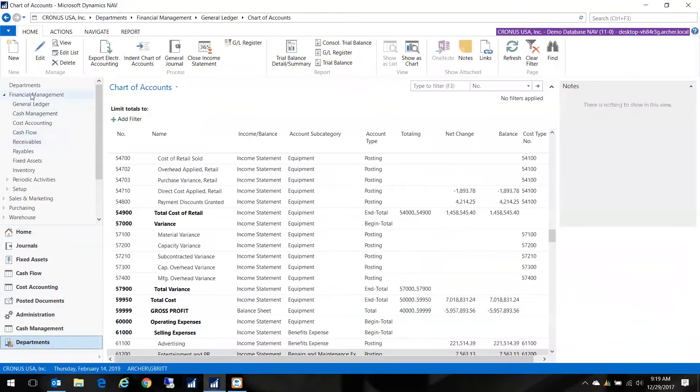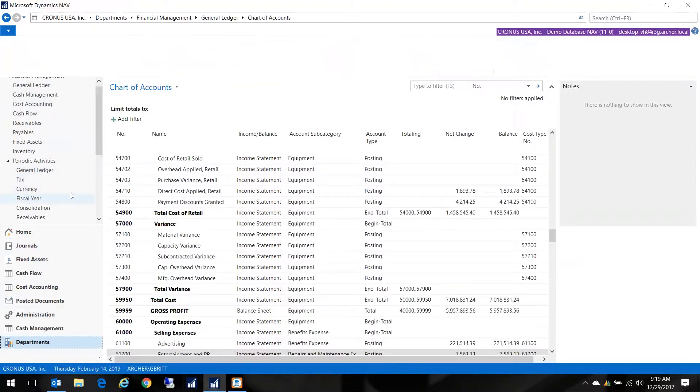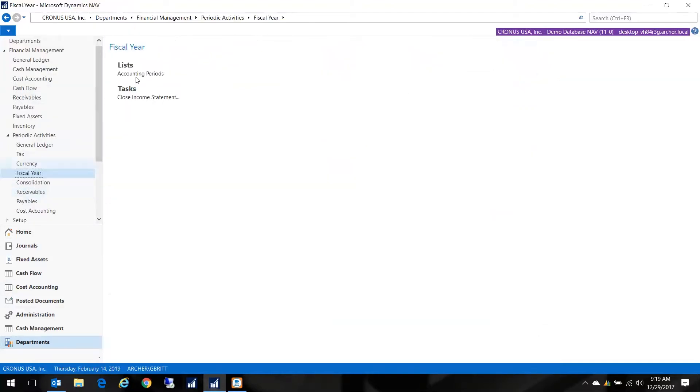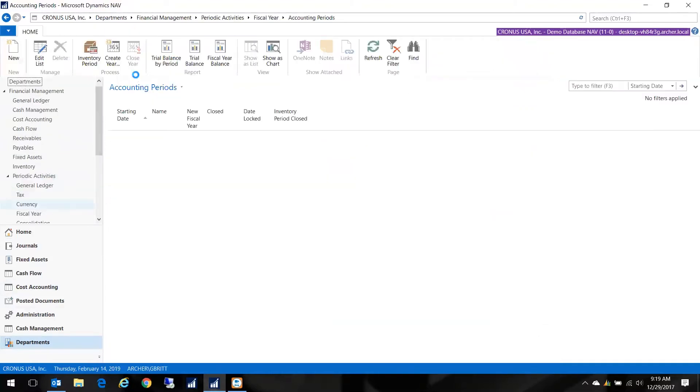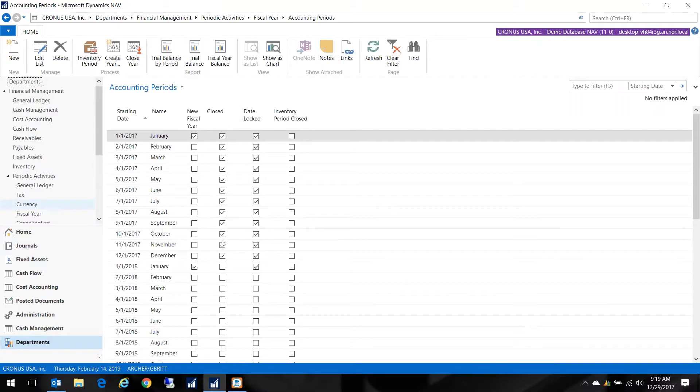In departments, I'm going to go to Financial Management. I want to show you that the year is indeed closed, so I go to Periodic Activities, Fiscal Year, Accounting Periods. We've closed 2017. Now we get the notification that we need to make an adjusting entry or correction to that closed year. Just go ahead and do that.